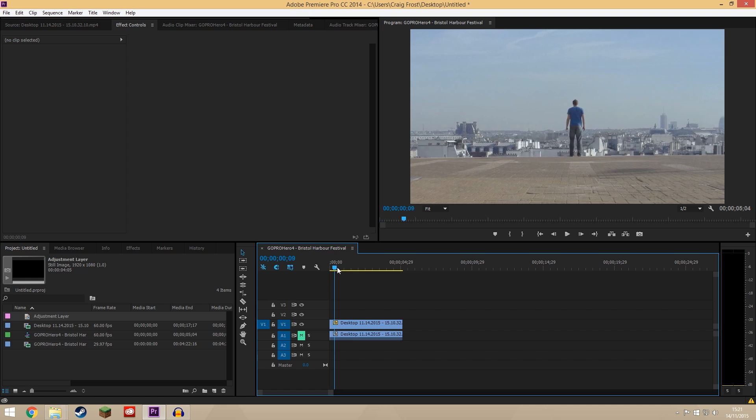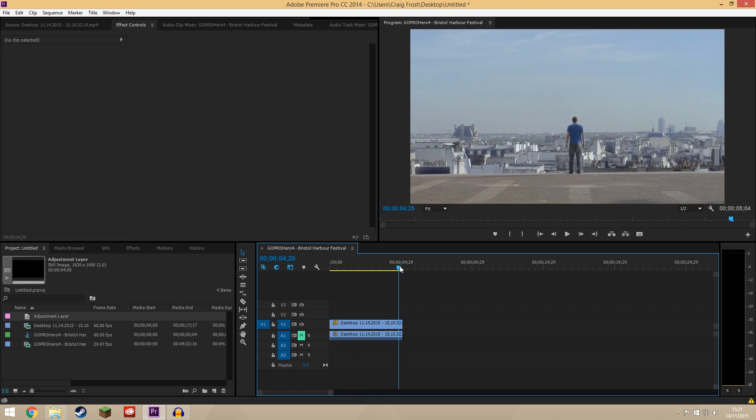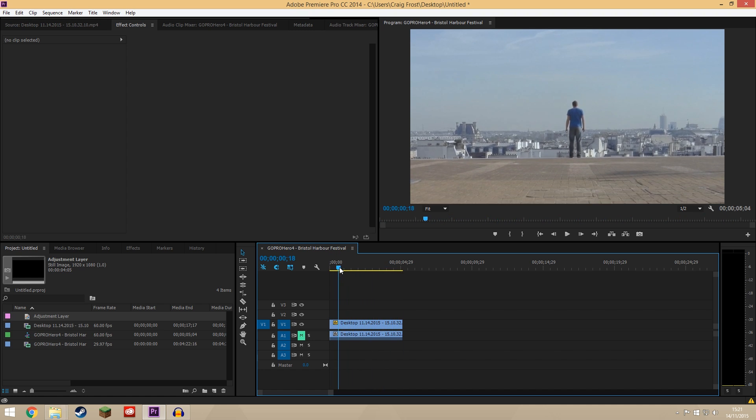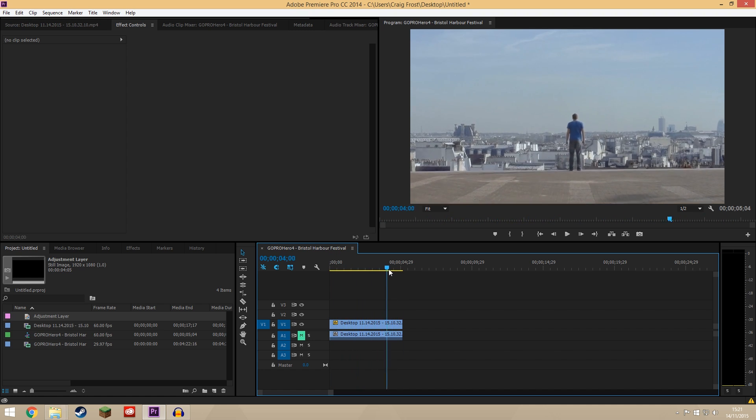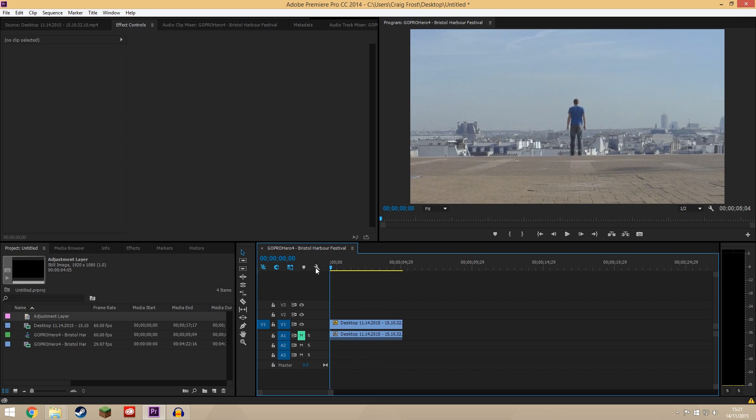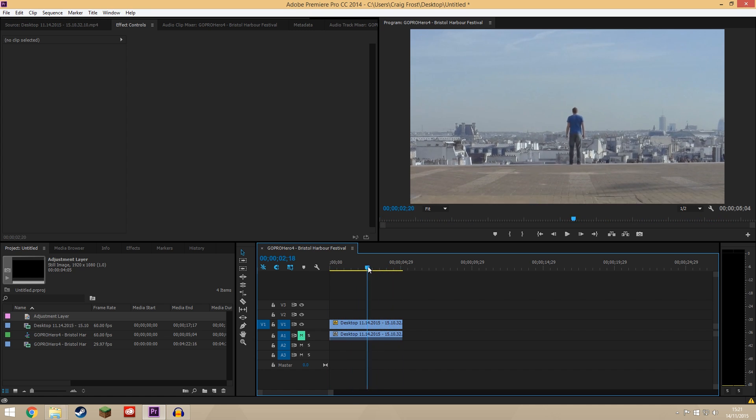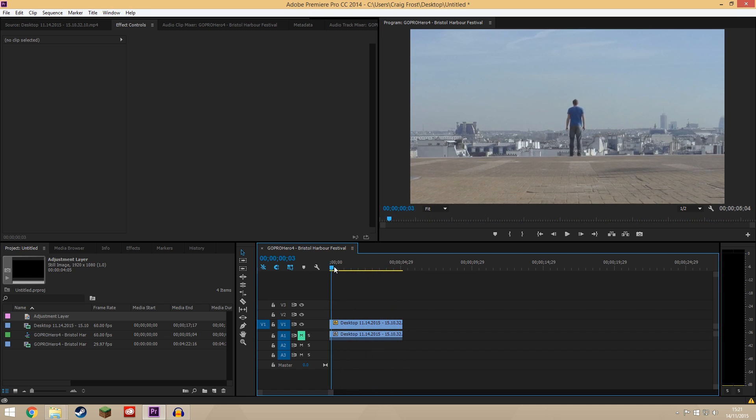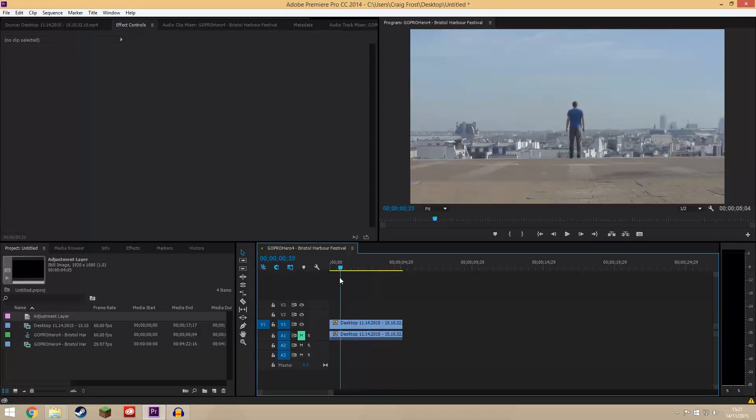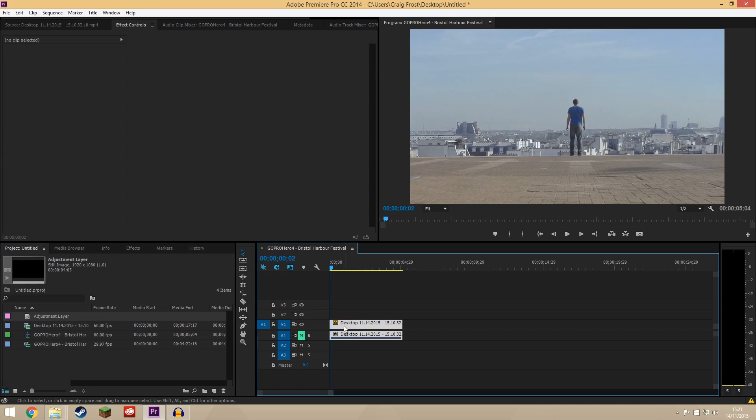So here's a clip on my timeline. It's just this gentle jib shot of a guy standing on the side of a building. But what if I wanted to zoom in slightly as he's standing there? What I'd do is click on the clip, come to effects controls.